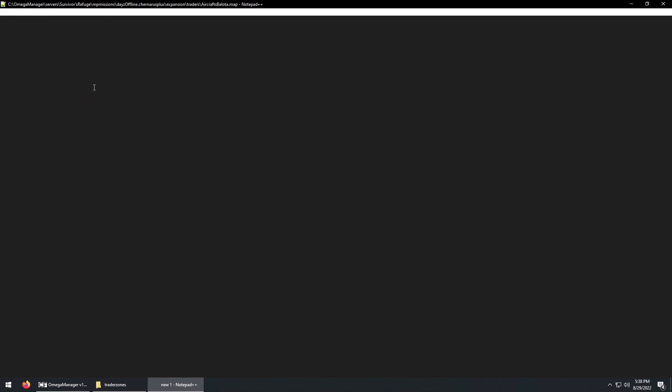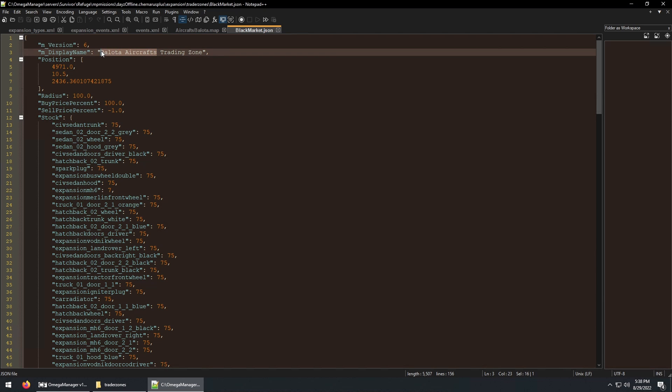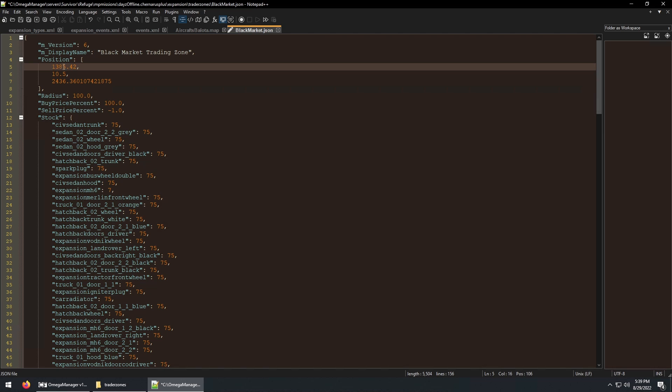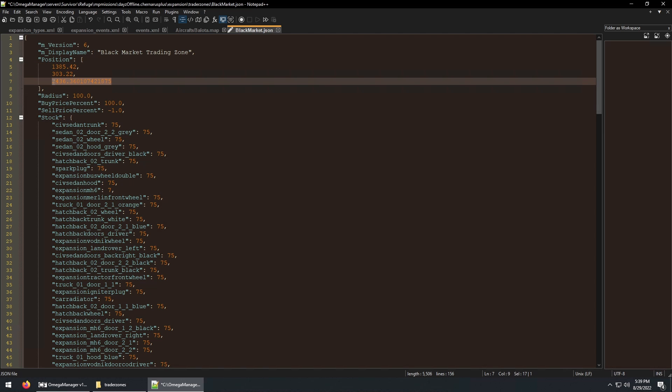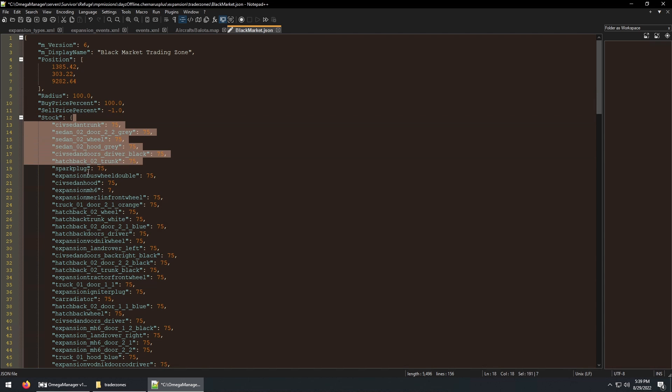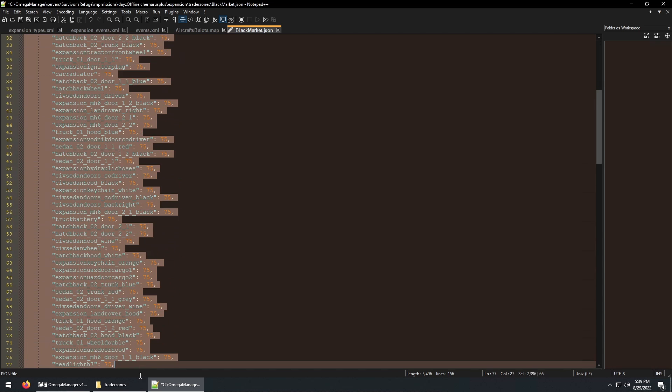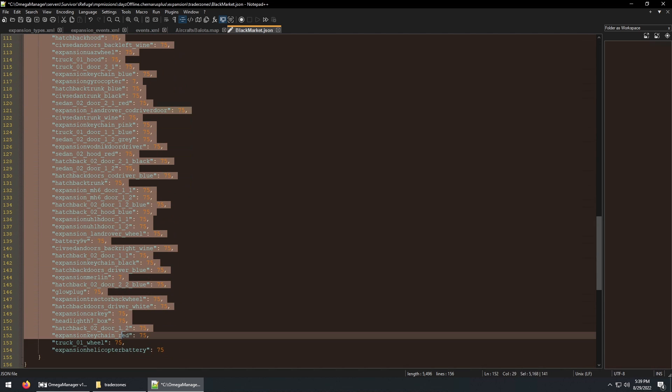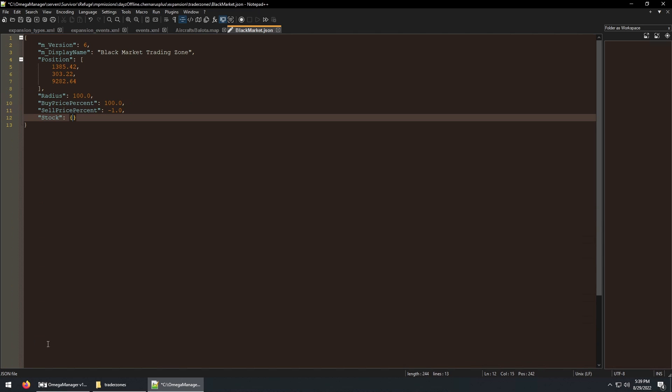Inside this new file, let's change the display name, and then use the coordinates of the NPC we noted earlier. Then I'm going to remove all the items under stock. And then save the file.